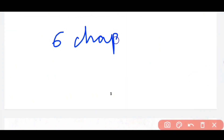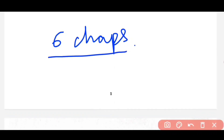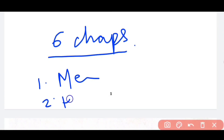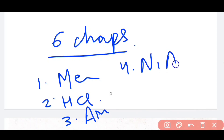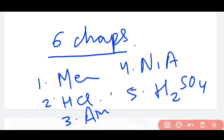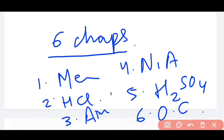What are those 6 chapters for chemistry? The first chapter is metallurgy, second is hydrogen chloride, third is ammonia, fourth is nitric acid, fifth is sulfuric acid, and sixth is organic chemistry. So these are the 6 chapters included in the syllabus.